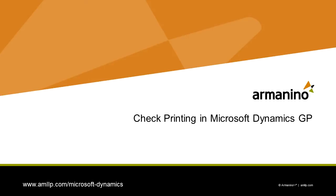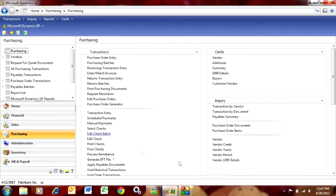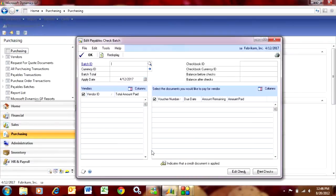There are a number of ways to create checks within Dynamics GP. The one I like the best uses this window right here, Edit Check Batch. Go to your Purchasing Area page and hit Edit Check Batch. It brings up this screen here.